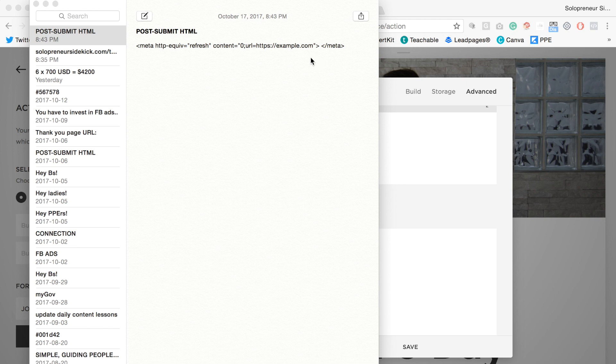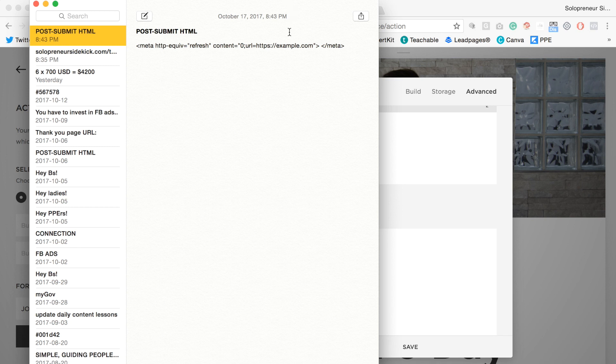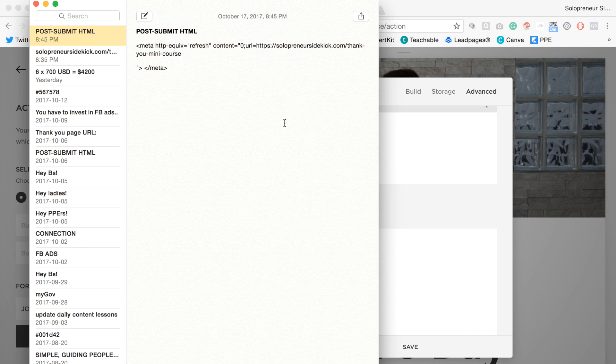So we need to replace where it says example.com. We're going to grab our full URL for our thank you page, go into our code and highlight where it says example.com, and paste that in.